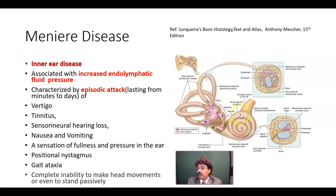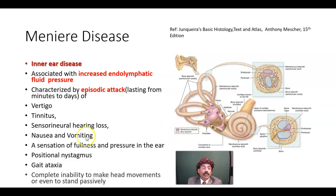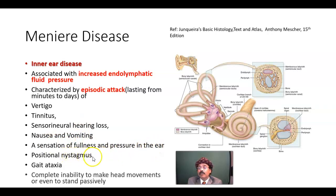The vestibular part is responsible for maintenance of balance and equilibrium, along with the cerebellum, while the cochlear part is for hearing. Additional symptoms include sensation of fullness and pressure in the ear, and positional nystagmus — nystagmus means involuntary oscillatory movement of the eyeball. In acute conditions there may be complete inability to make head movement or even to stand passively.